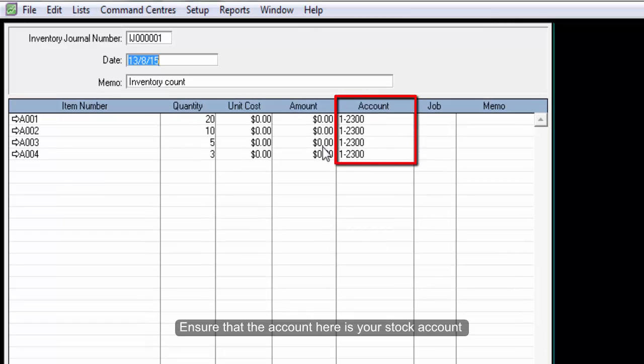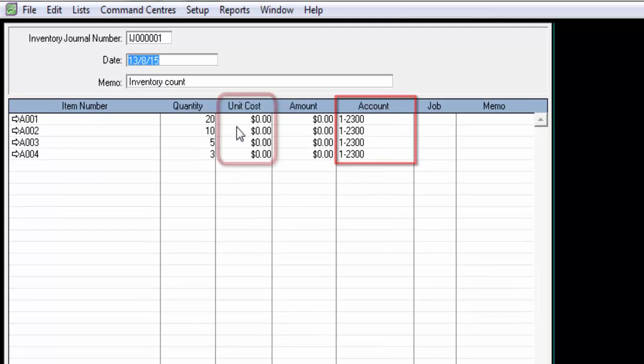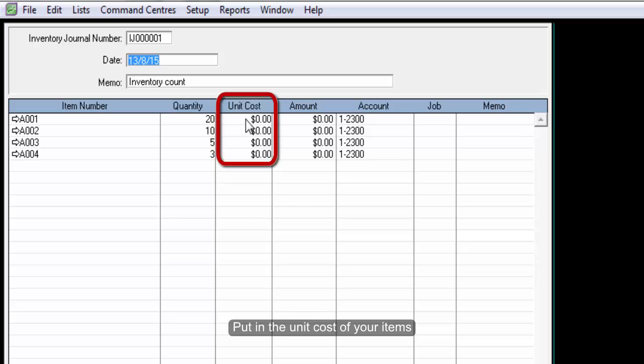Ensure that the account here is your stock account. Put in the unit cost of your items.